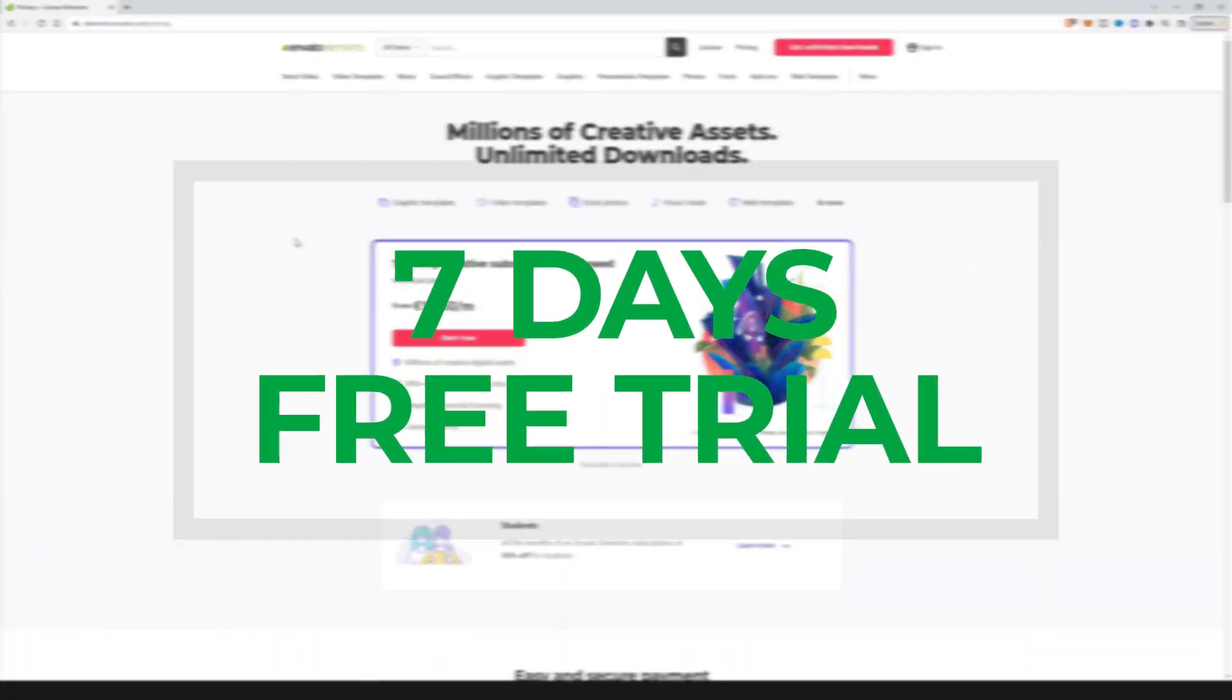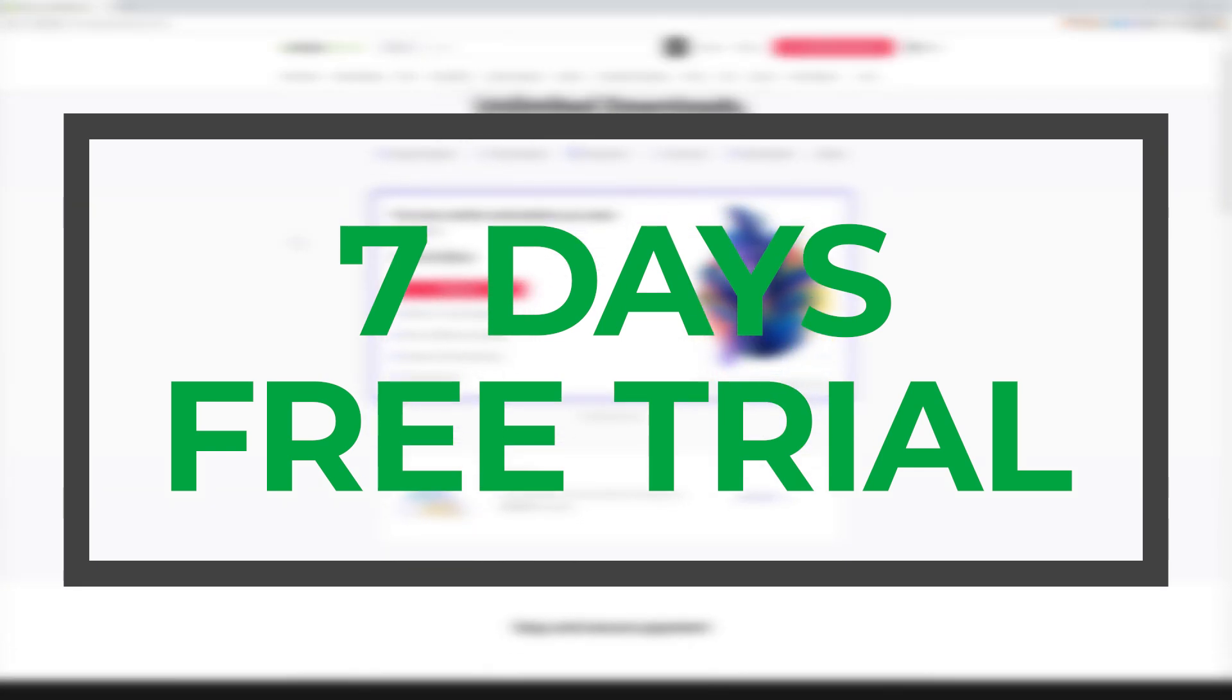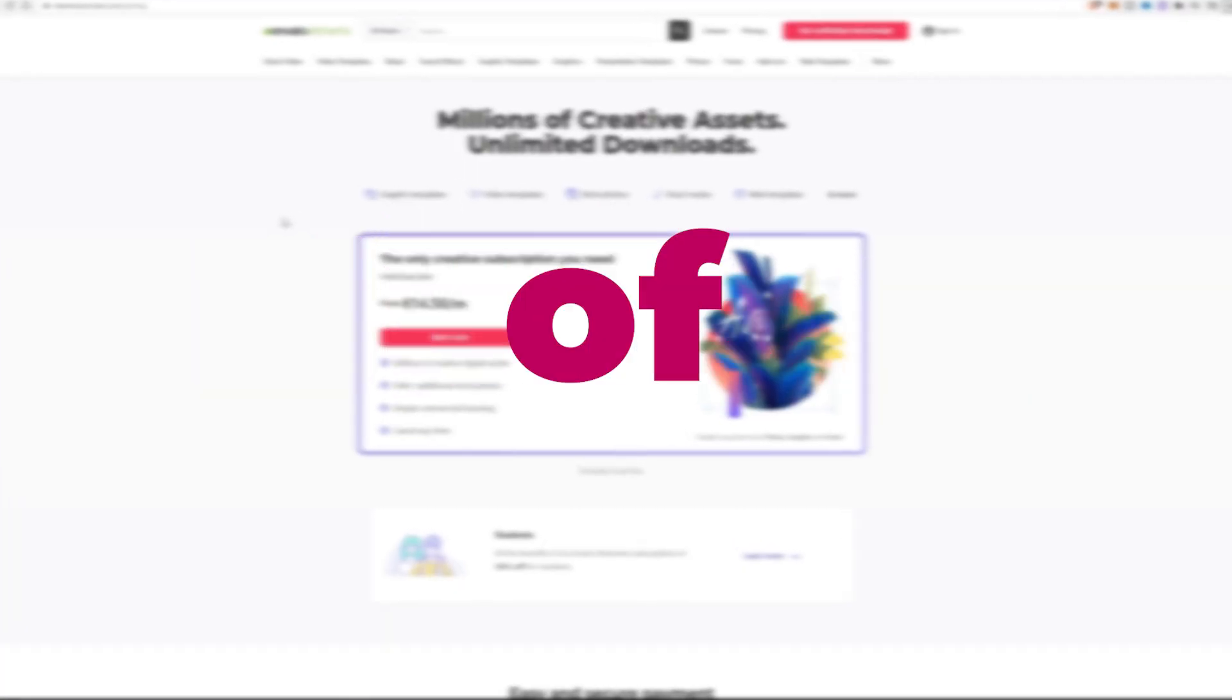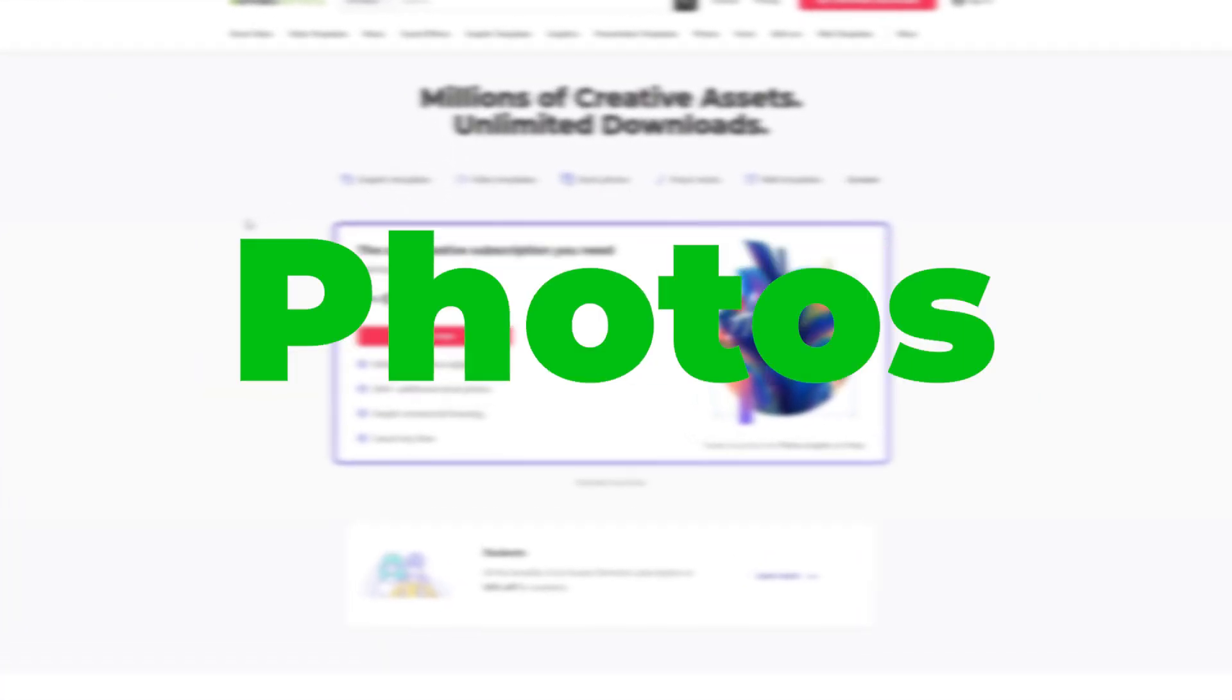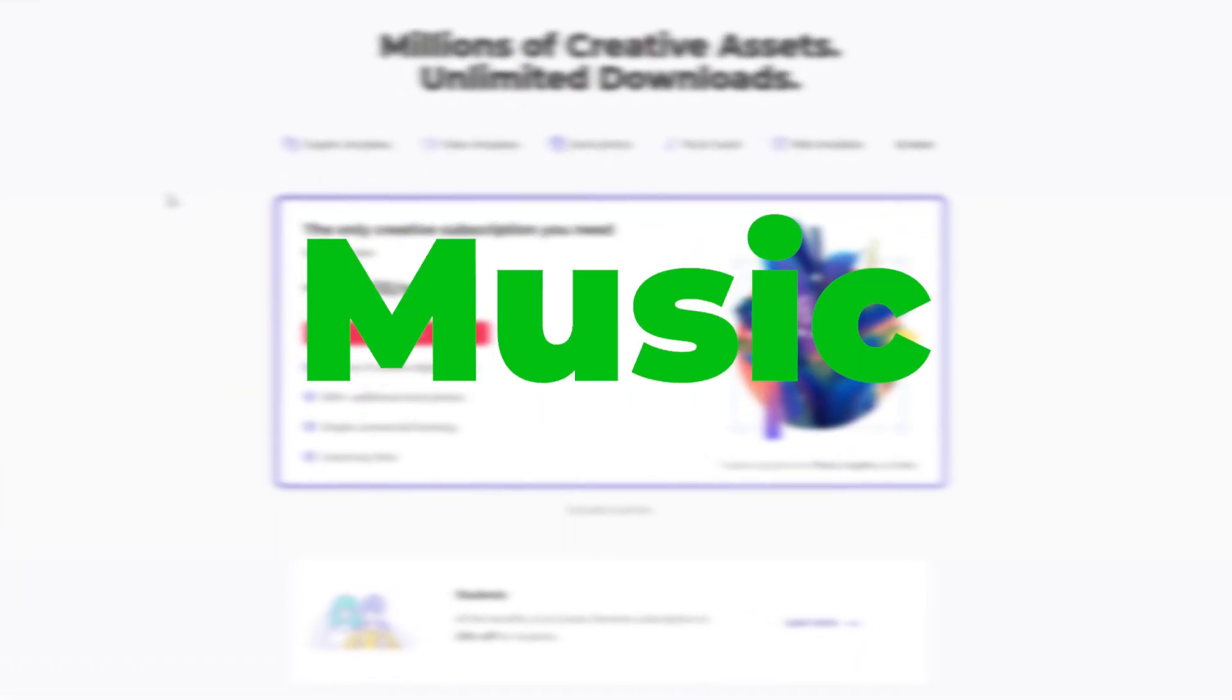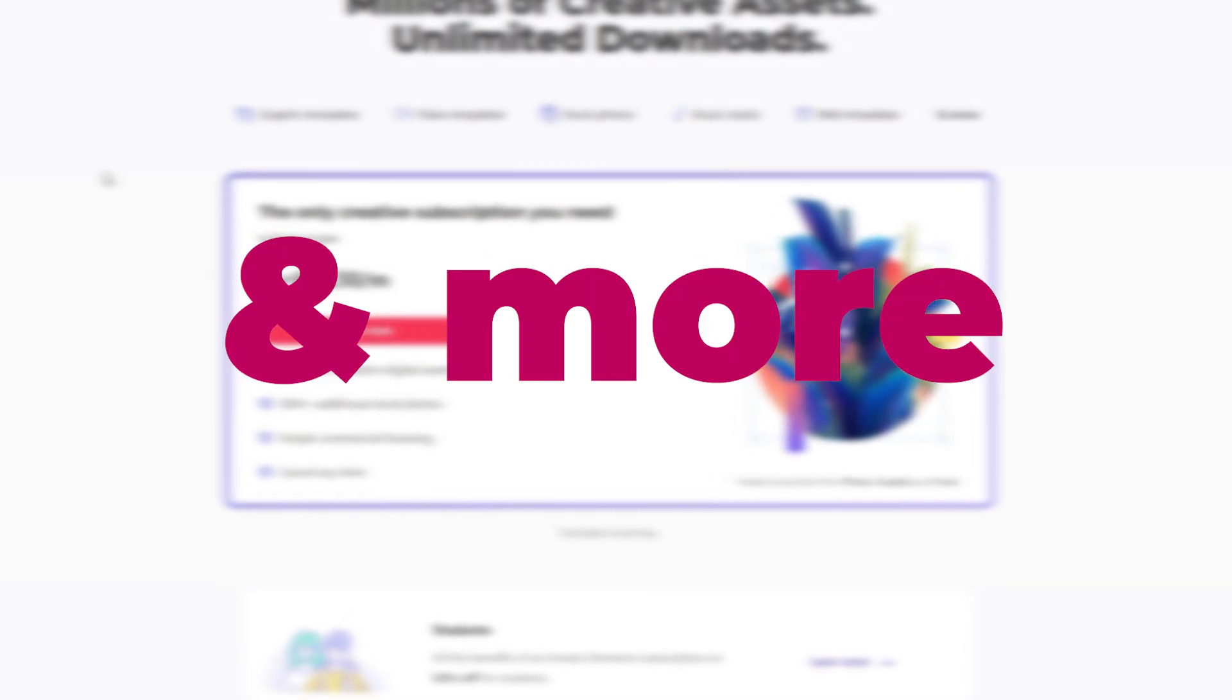Envato Elements is offering all their stock assets for free for one week, so you can get a 7 days free trial and you can use all their photos, videos, templates, 3D assets, music, fonts, overlays and so much more.